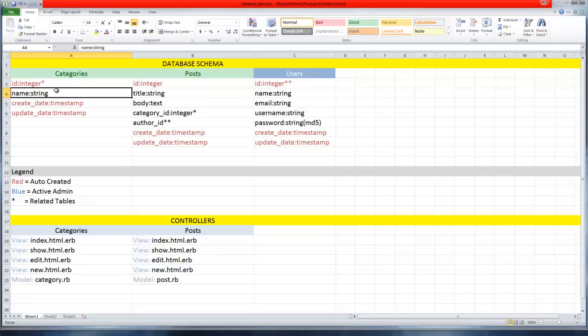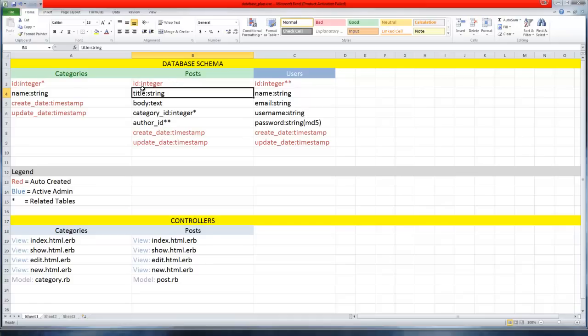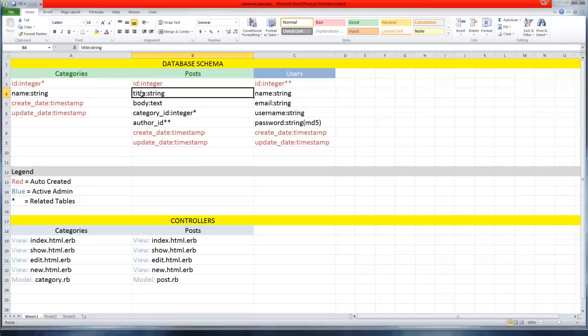For our categories, aside from these auto-created fields, we have the name - just the title of the category. Now we have the post table, and this is where we're going to get into some relational database stuff.